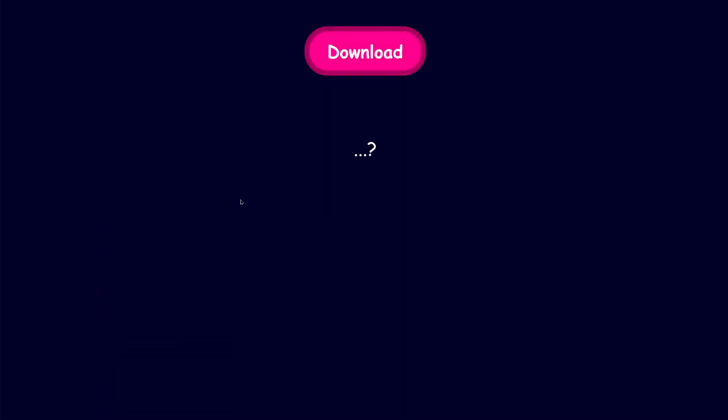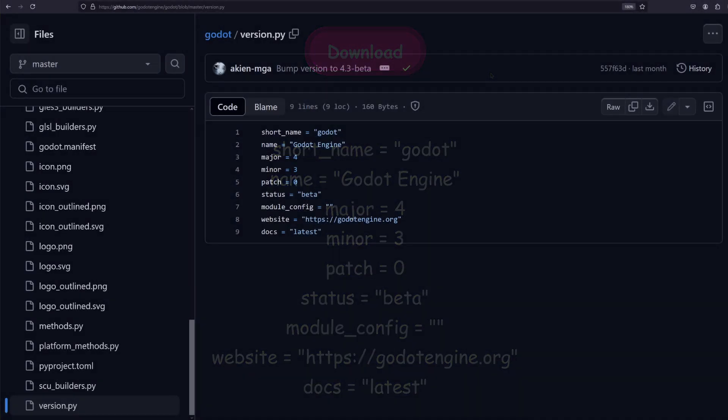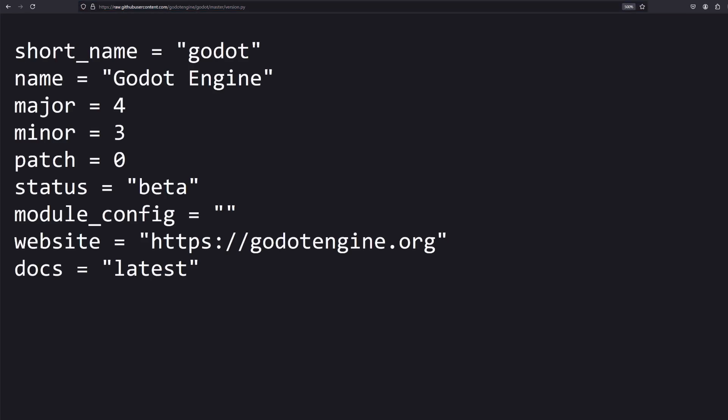For example, in this project we are using HTTP to display some information about Godot. We are getting this information from Godot's repository. We can also request this information from the browser.